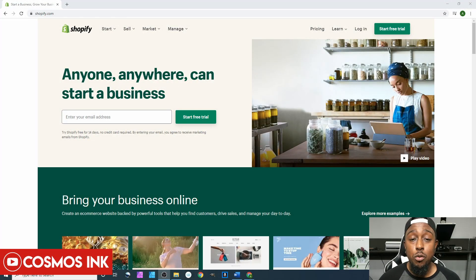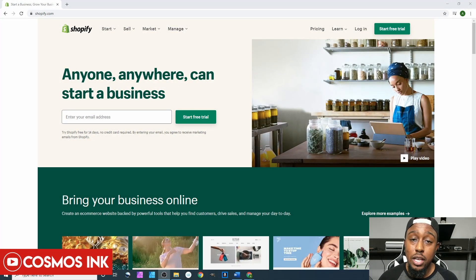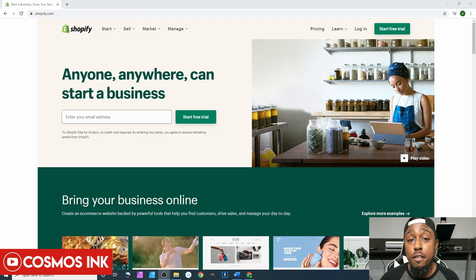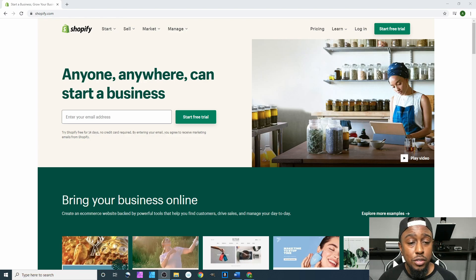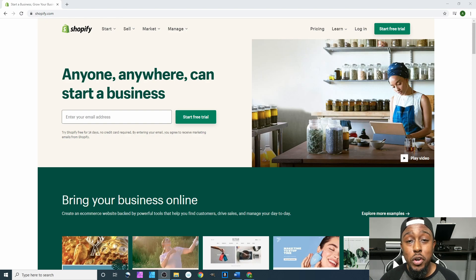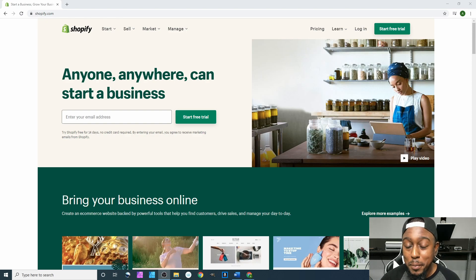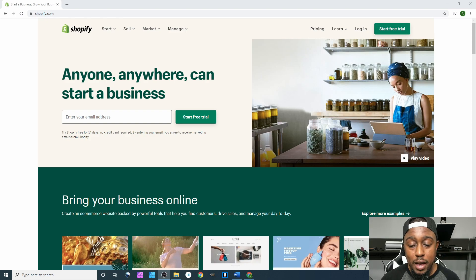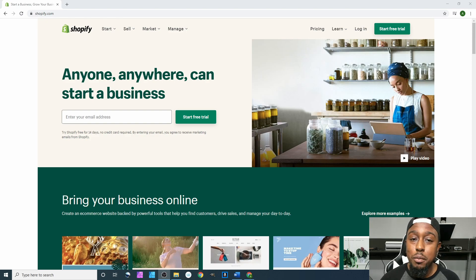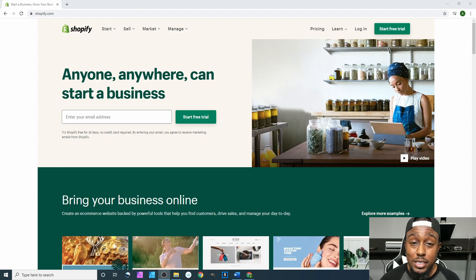In this video we're going to be doing the initial setup of Shopify. Before I take a full dive into Shopify, I want to clear up a lot of misconceptions that you're going to get from a lot of people.